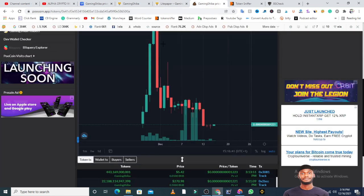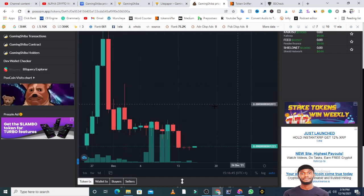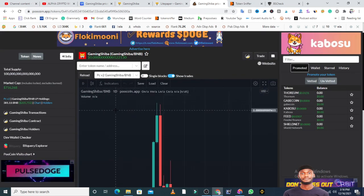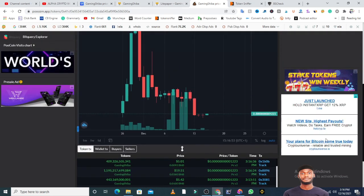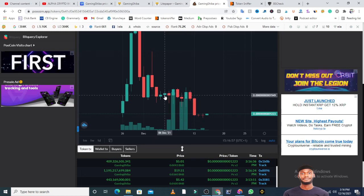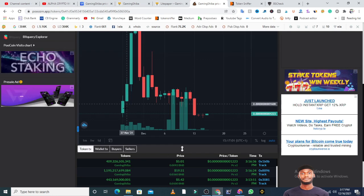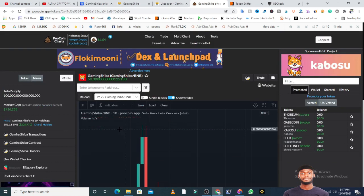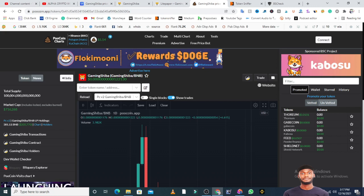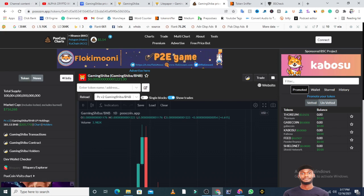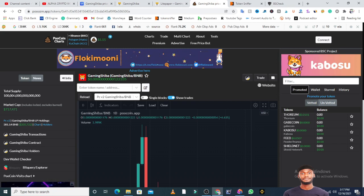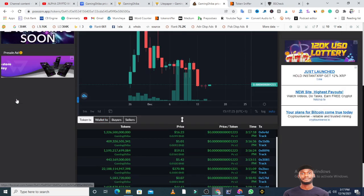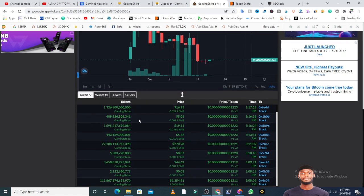On PooCoin, using the daily candlestick, about three weeks ago this token had done a massive pump upward. The total supply is 100 quadrillion. The market cap is $716,000, which is low. I think this token is in its new phase. In the liquidity pool we have 381 BNB, which is worth $205,000. That's not bad. A lot of people are buying this token, so I'll check the number of holders and review the contract address.